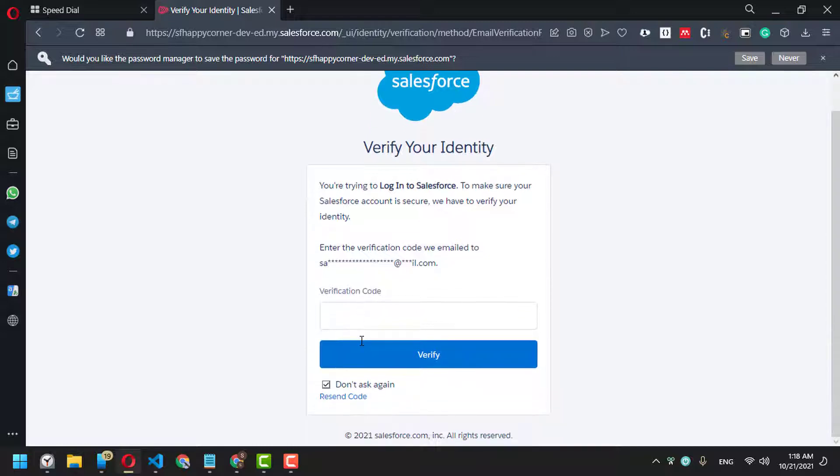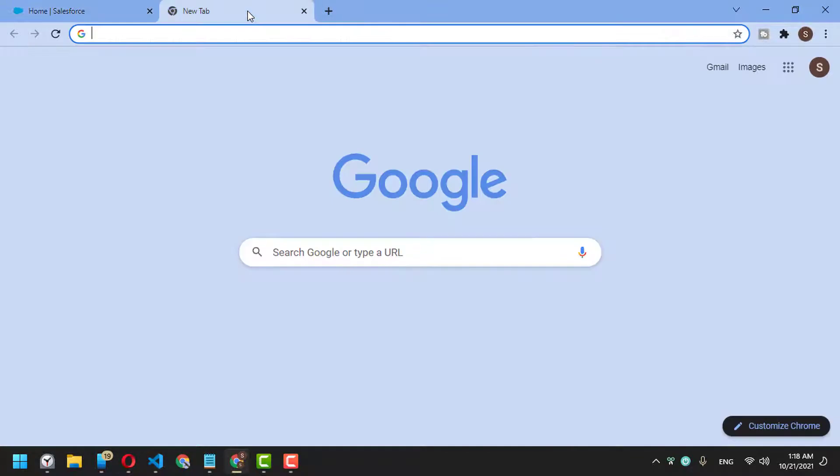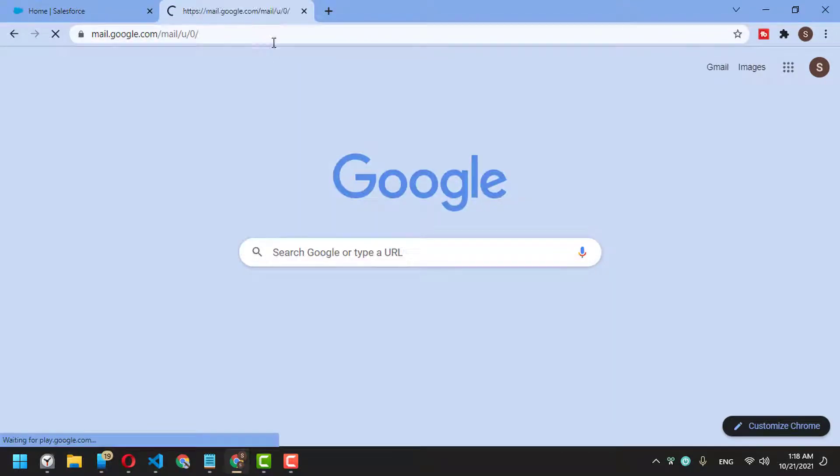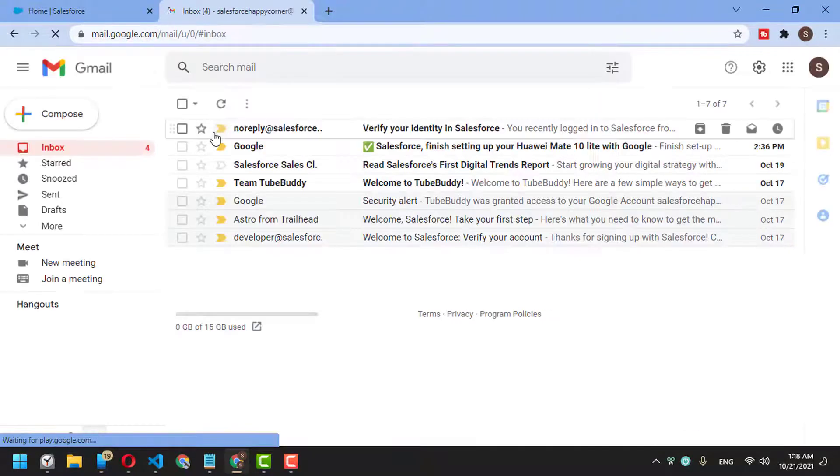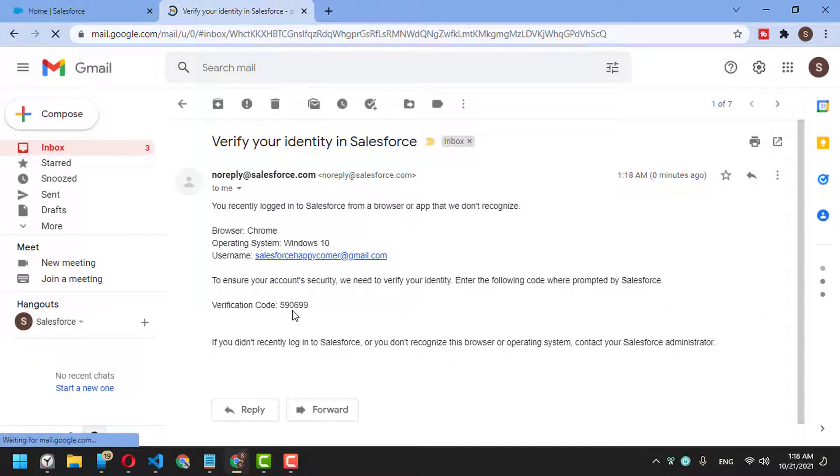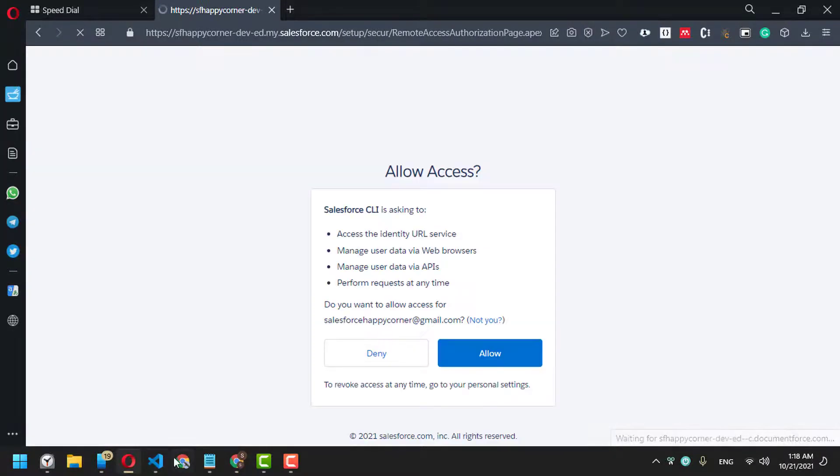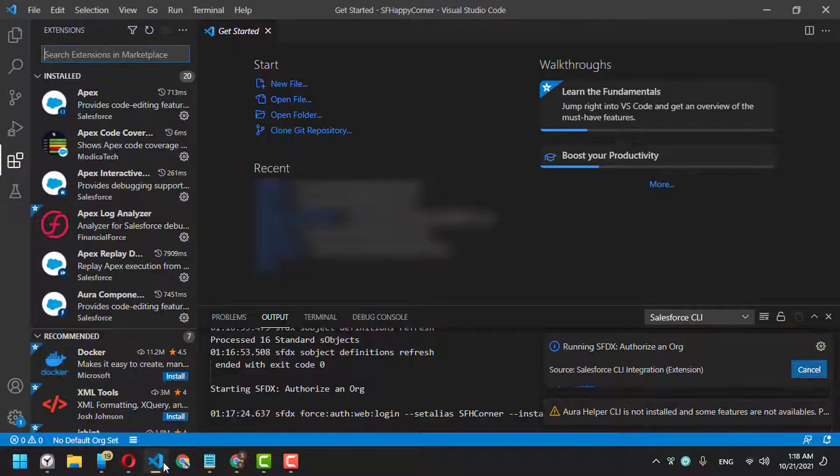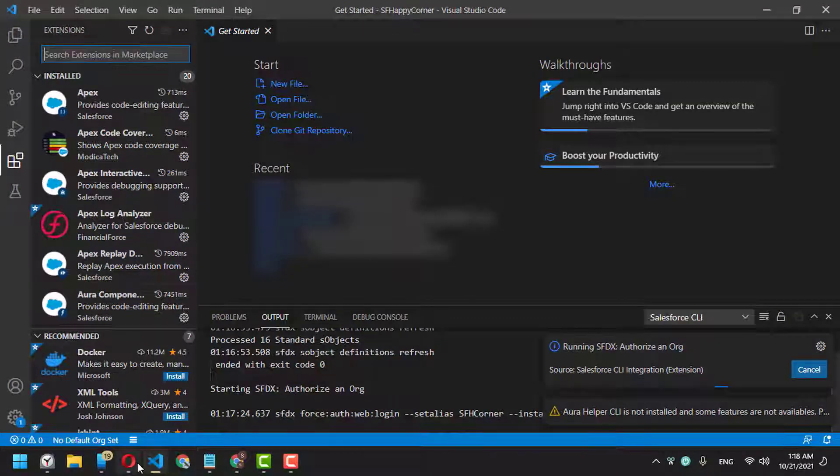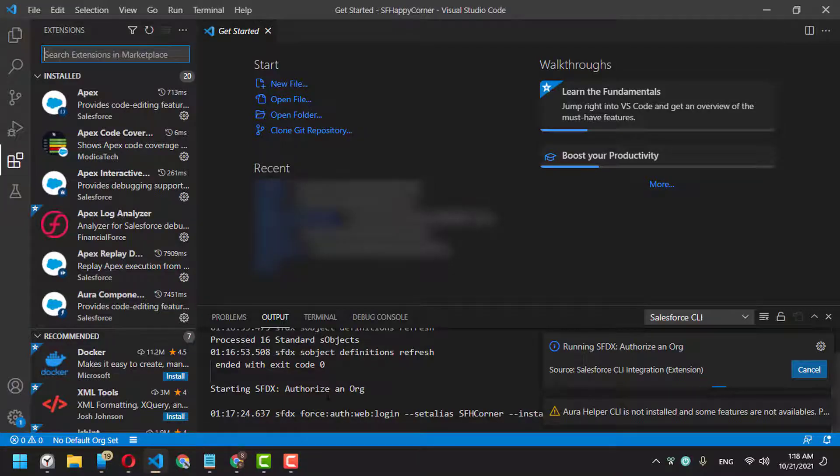...it's asking me for a verification code. Wait a second. Okay, here is my verification code. Now it's still running, authorizing your organization. After clicking 'Allow', you'll see what happens here.